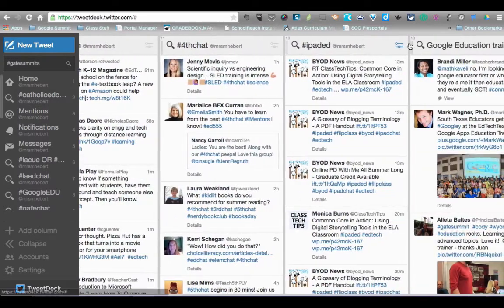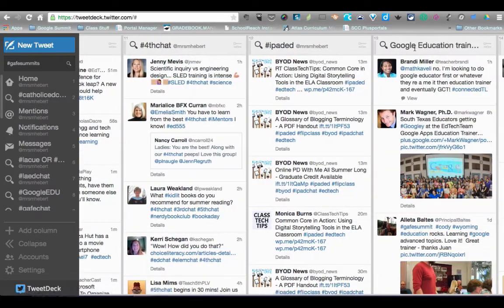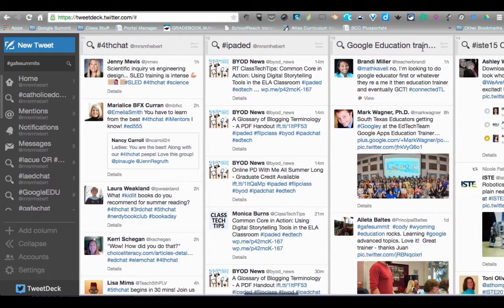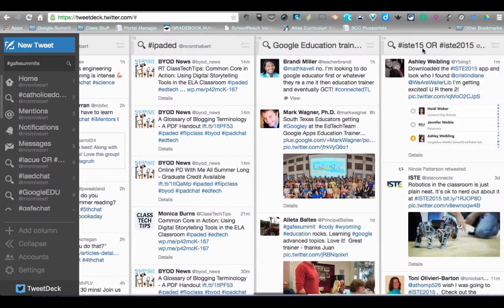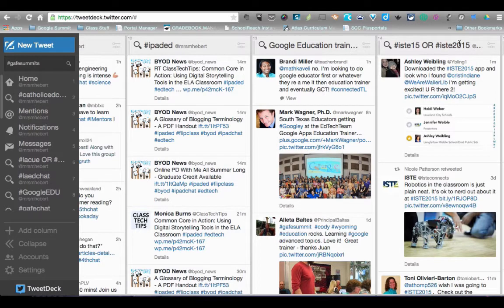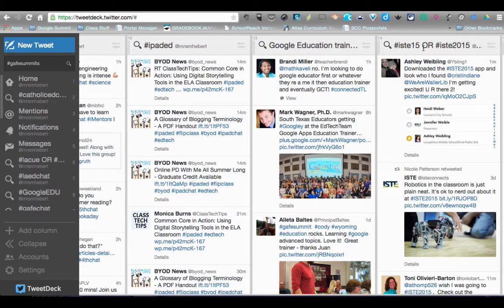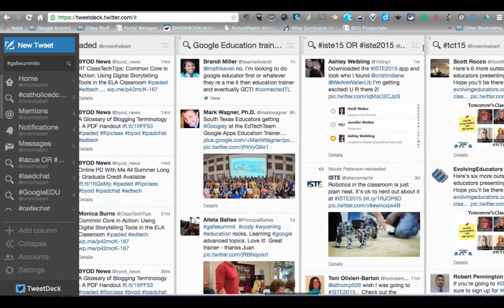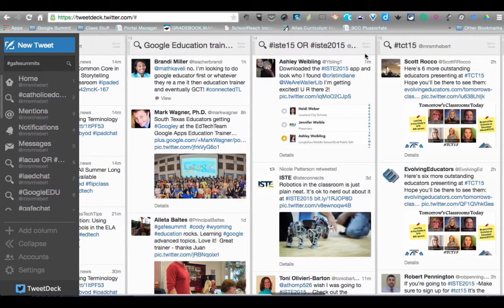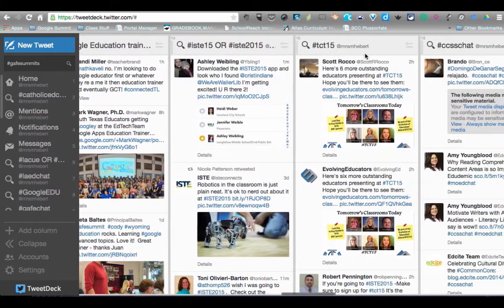I searched the words Google Education Trainer because they talk about different things there. Be careful of conferences because even though there's an official hashtag like ISTE 2015, there are still people who will use the shorter version, so you want to make sure you follow both.